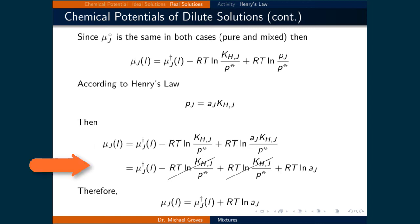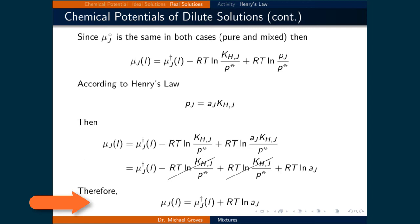We can separate the second natural logarithm term into two terms, then cancel out the equivalent terms — specifically RT times the natural logarithm of Henry's constant of component J divided by the standard partial pressure. What that gives in the end is the chemical potential of component J of the liquid phase equals the chemical potential of component J of the pure liquid phase plus RT times the natural logarithm of the activity of component J.